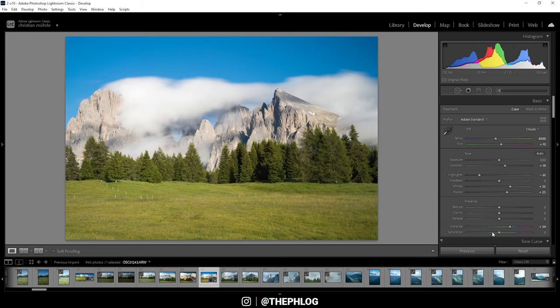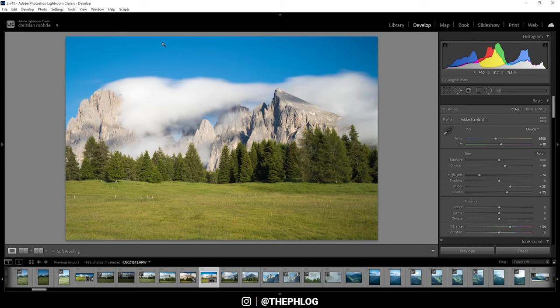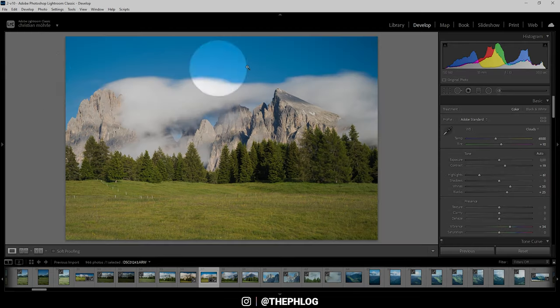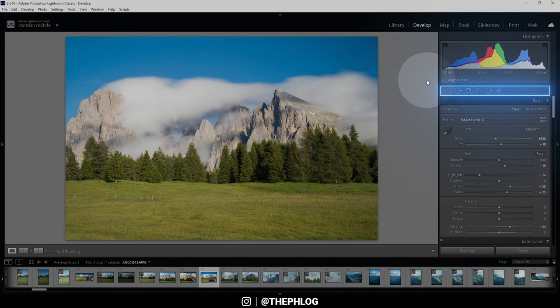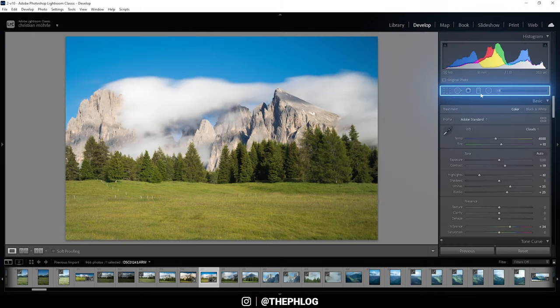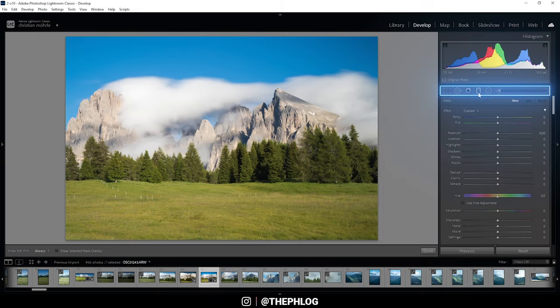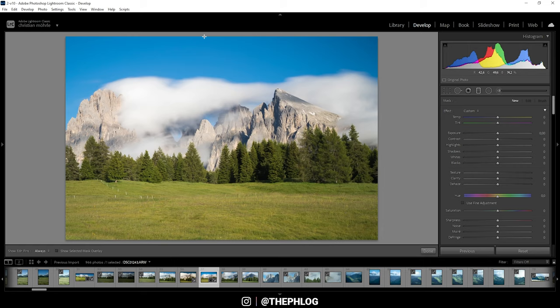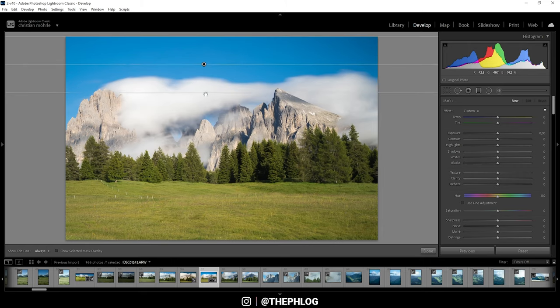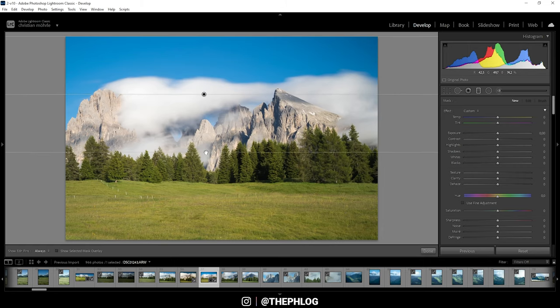Cool, so that's it for the base adjustments. Now how do we make the blue part of the sky darker? I said I first want to use local adjustments for this. As I want to affect the whole sky from left to right, I'm using a graduated filter and I just want to cover the whole sky just like that.